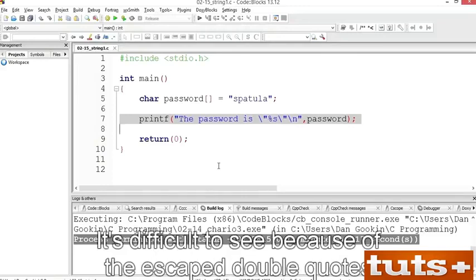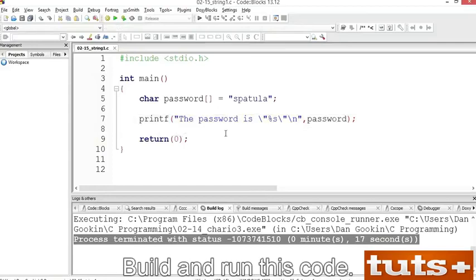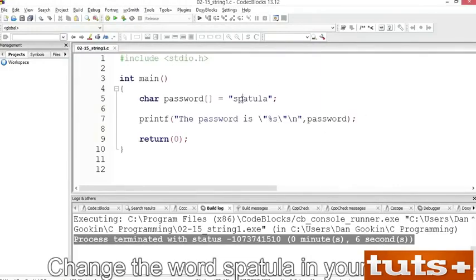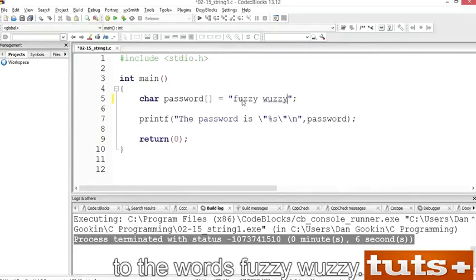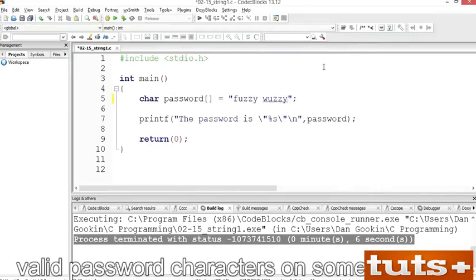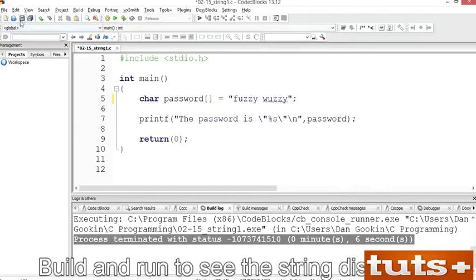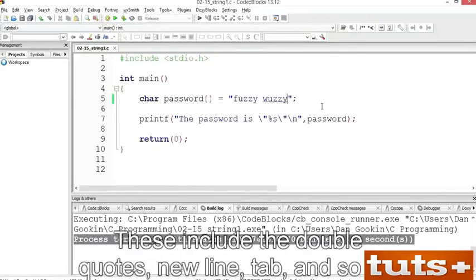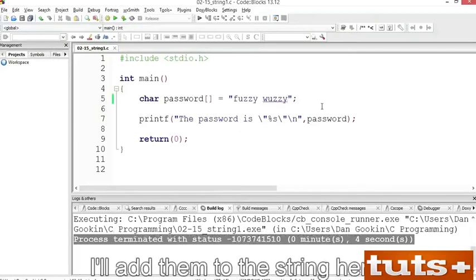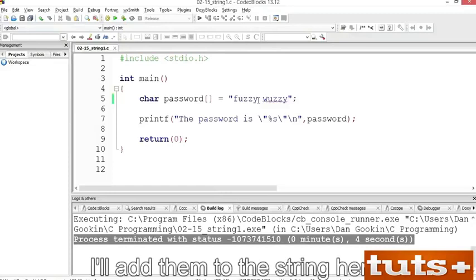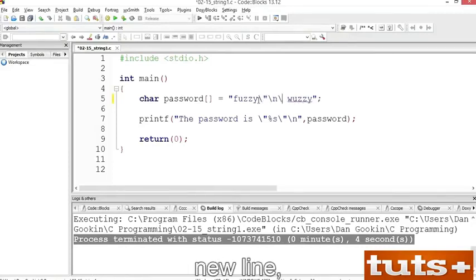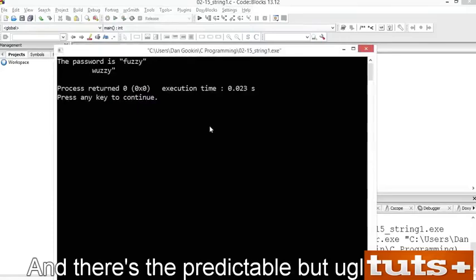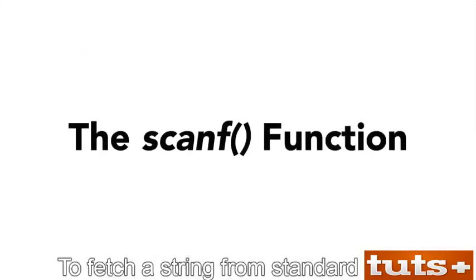Change the word 'spatula' in your editor to 'fuzzy wuzzy' — spaces are valid password characters on some systems. Save, build and run to see the string displayed. Remember that some characters must be escaped in a string — including double quotes, newline, tab, and so on. I'll add them to the string here: a double quote escape, a newline escape, a tab escape. Save, build and run — and there's the predictable but ugly output.